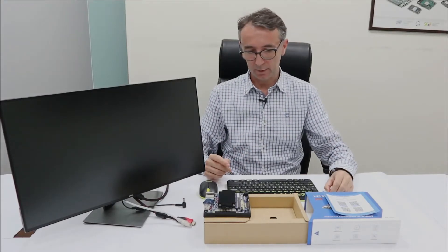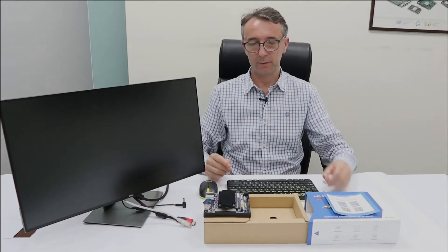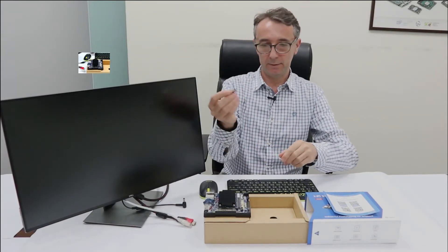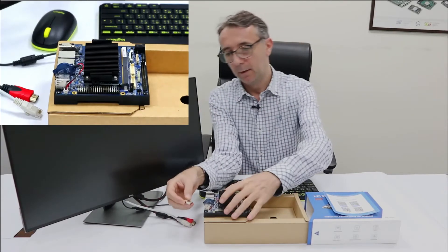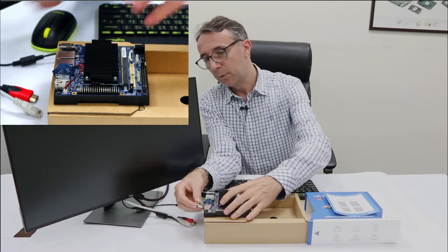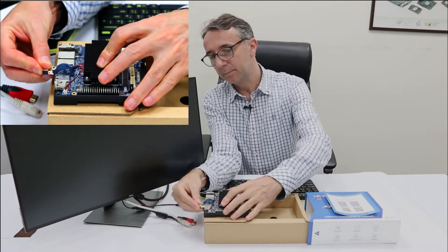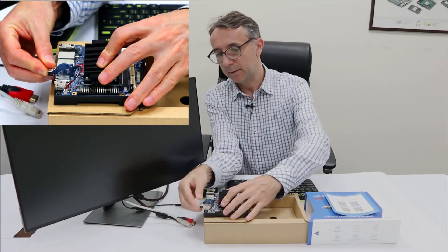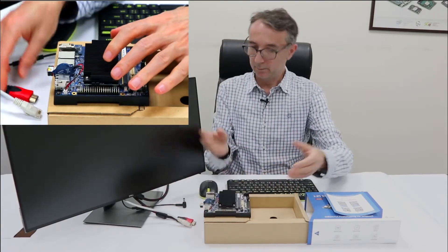We will be using here a wireless keyboard and mouse, so I need a USB dongle. Let me plug it in.